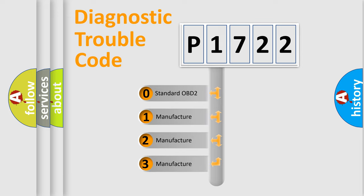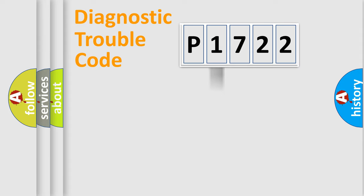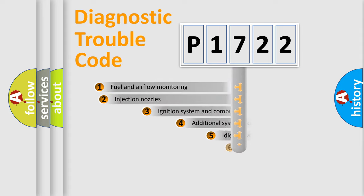If the second character is expressed as zero, it is a standardized error. In the case of numbers 1, 2, 3, it is a car-specific error.